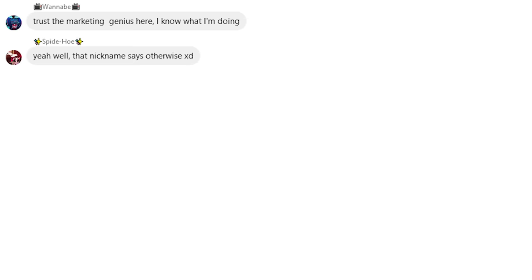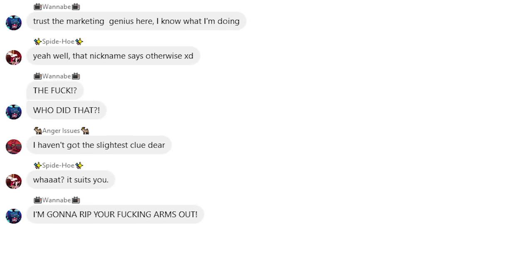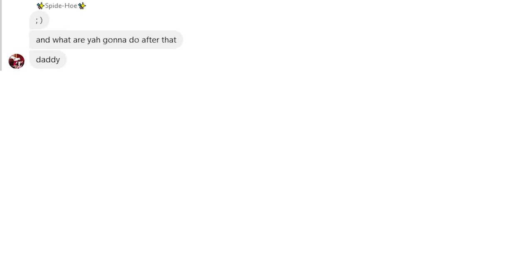Yeah, well, that nickname says otherwise. The fuck? Who did that? I haven't got the slightest clue, dear. What? It suits you. I'm gonna rip your fucking arms out. And what are you gonna do after that, daddy?